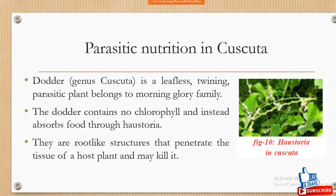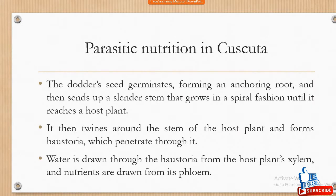It lives depending upon other plants, and it belongs to the Convolvulaceae family. This Cuscuta has a root-like structure, like strings, and these strings will grow in a spiral fashion.